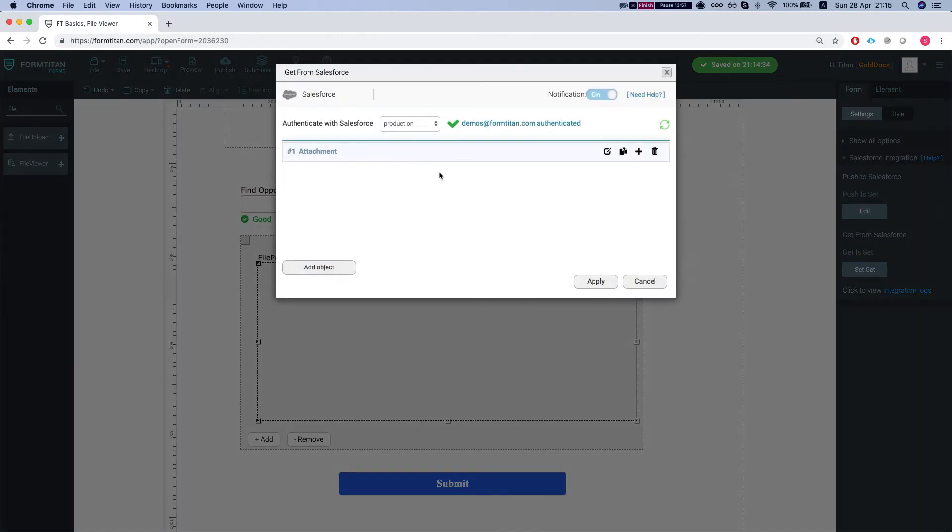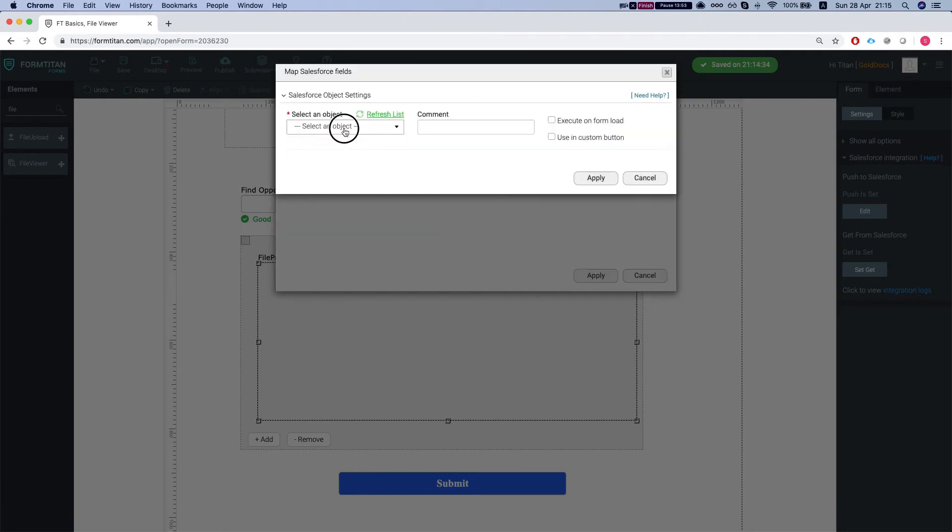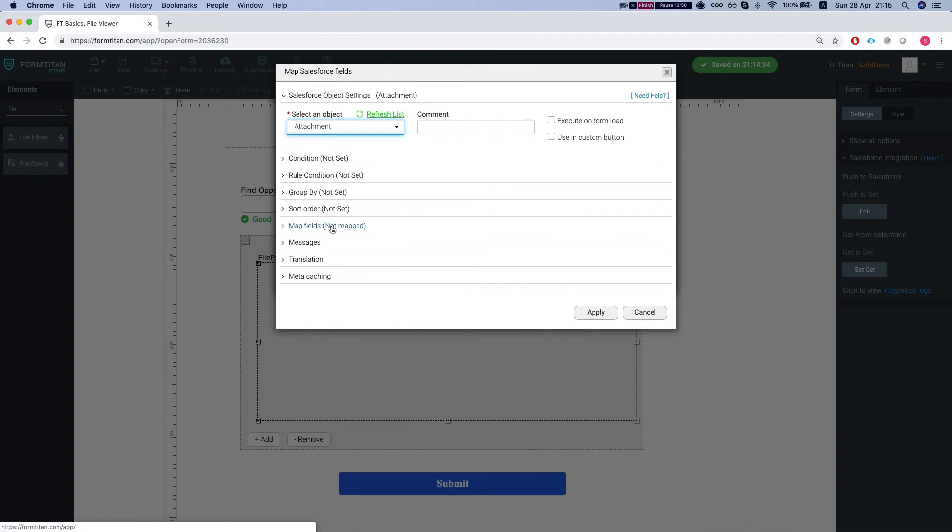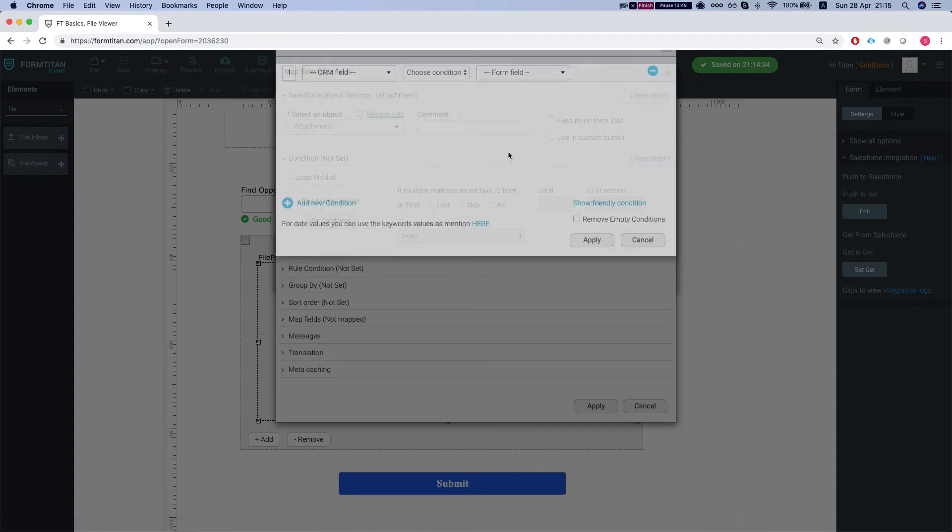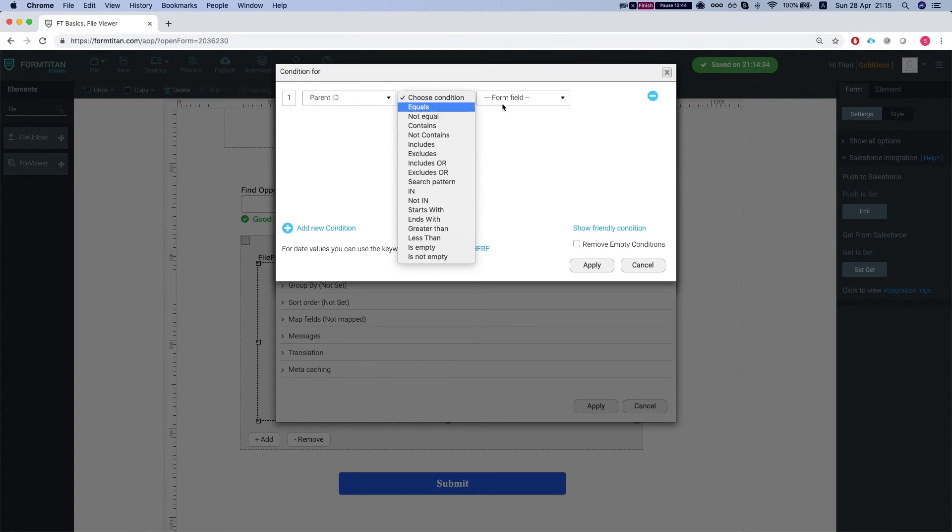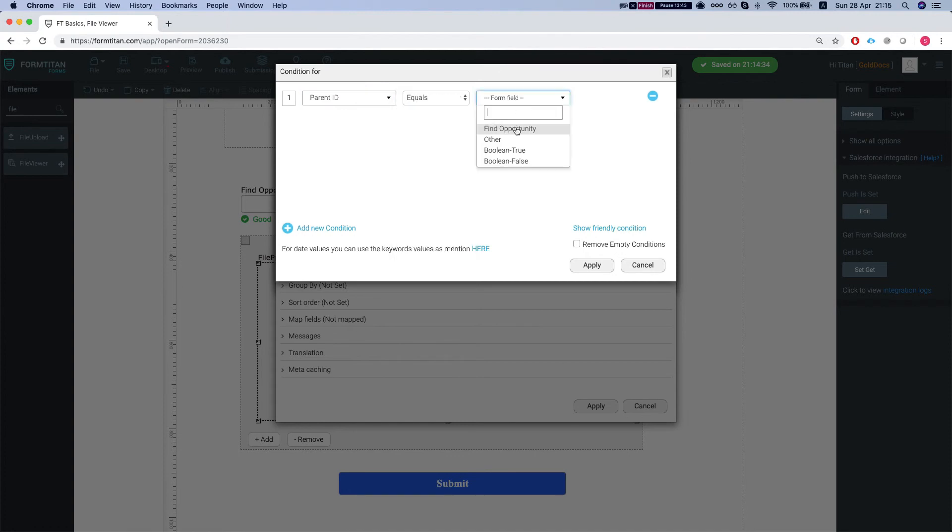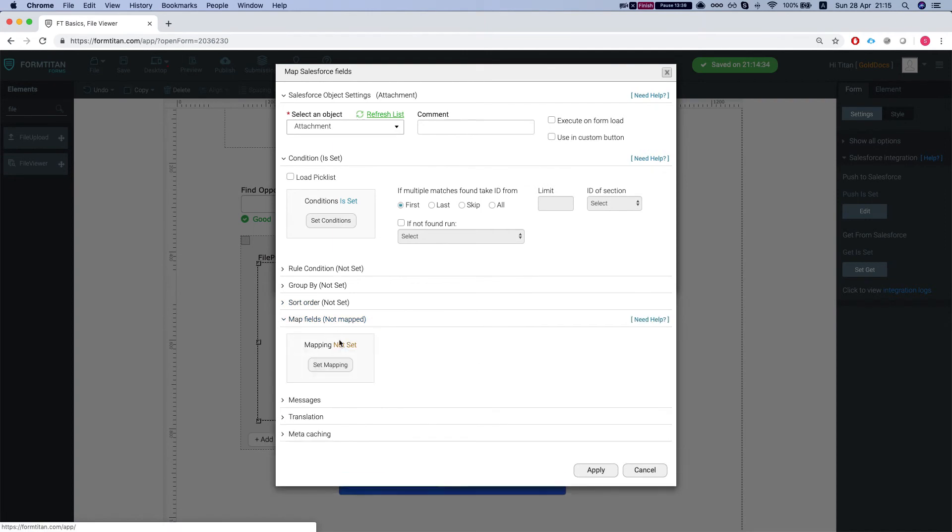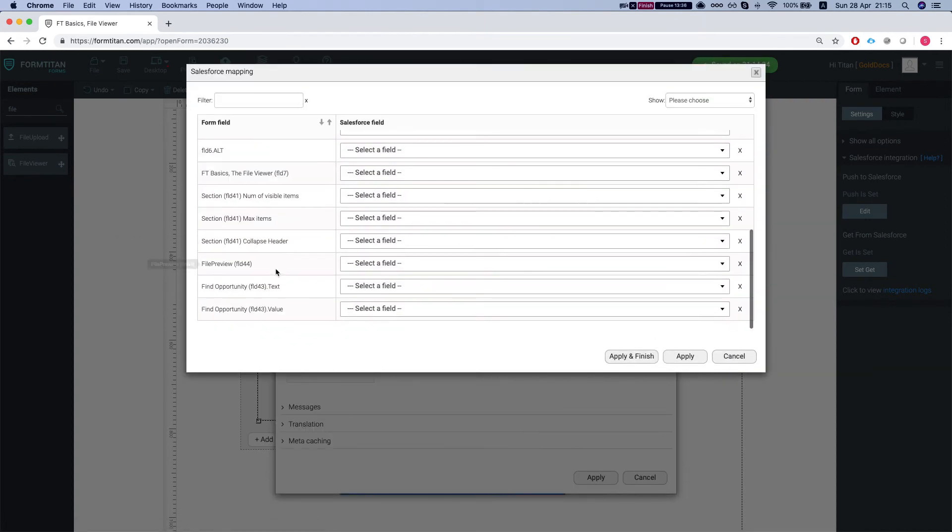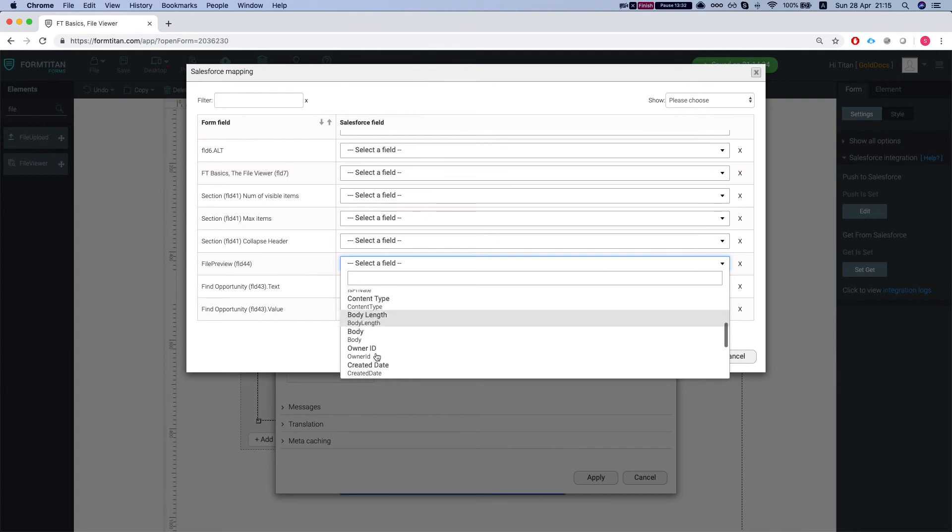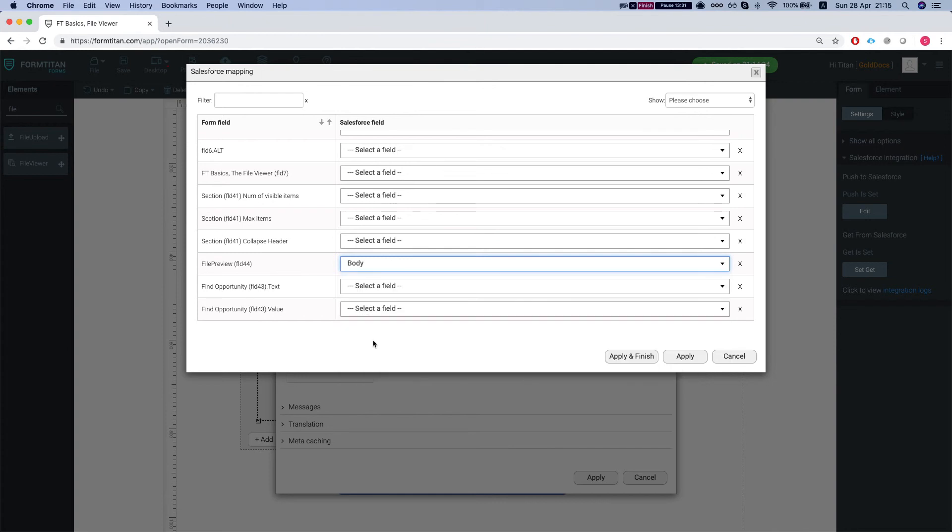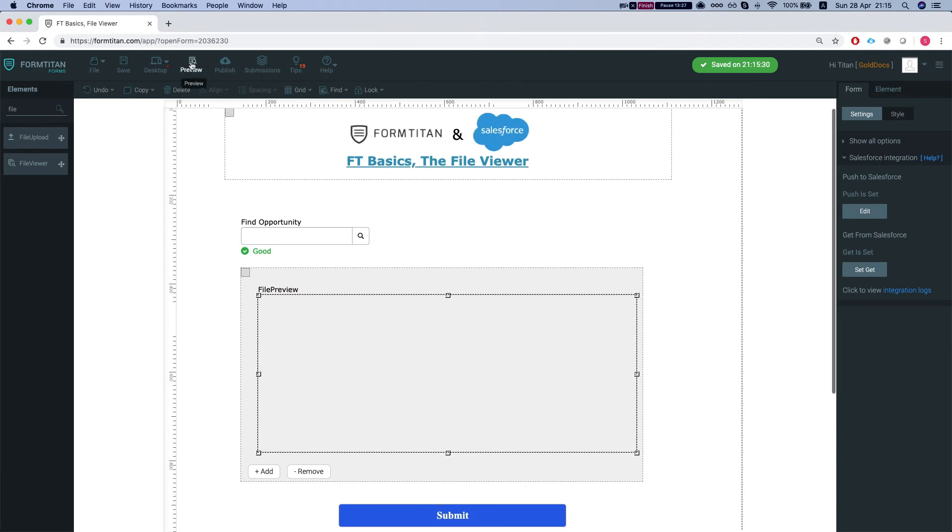So I'm going to add an attachment - you can do the same for content version. In my condition, I'll say that the parent ID equals my find opportunity, which returns the opportunity ID. In the mapping, the only thing I have to do is map the file preview into the body of the attachment, and that's all you got to do.